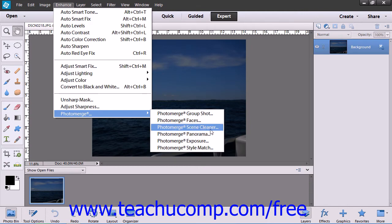The Photo Merge Scene Cleaner allows you to create a new scene by eliminating obstructing objects and selecting the new objects to replace them with from another photo.